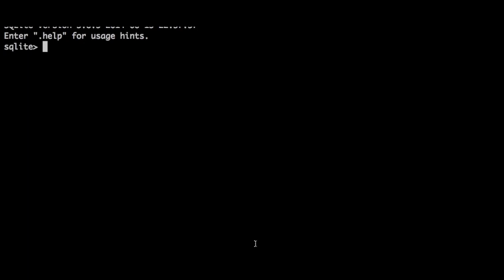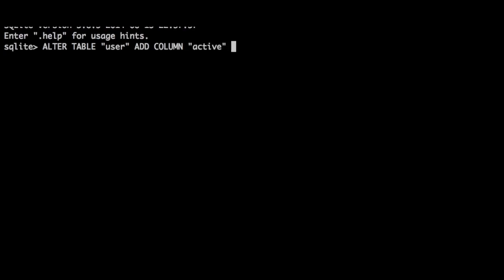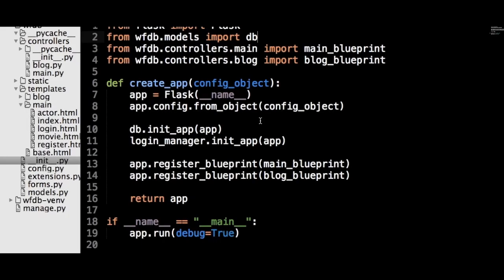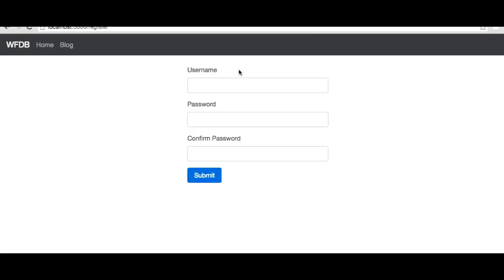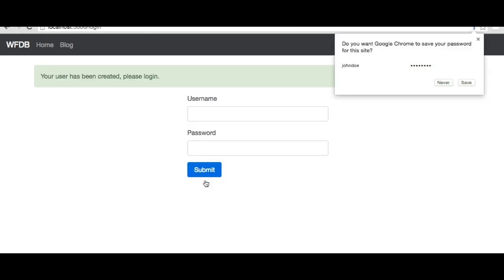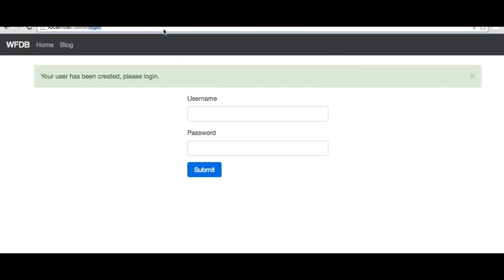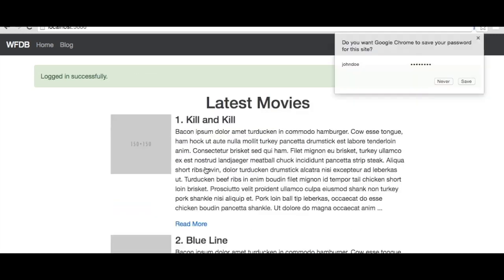Next, let's use the SQLite3 shell to add an active column, since we have it in our user model but not in the database itself. Let's also add a couple of imports that we missed in __init__.py and forms.py. We can test our login process now. Head to localhost:5000/register, make a new user called John Doe with a password of 'password'. If we hit submit, we are successfully taken to the login page, and if we enter the credentials we just created, we successfully log in.